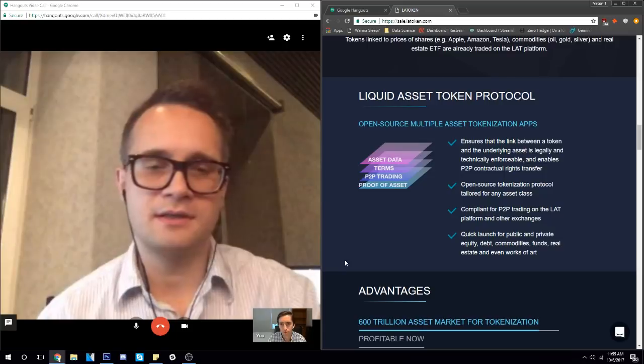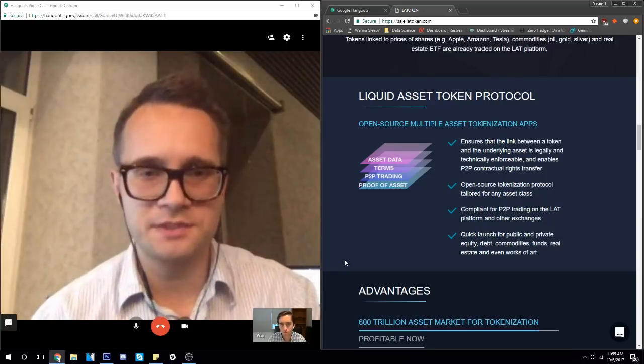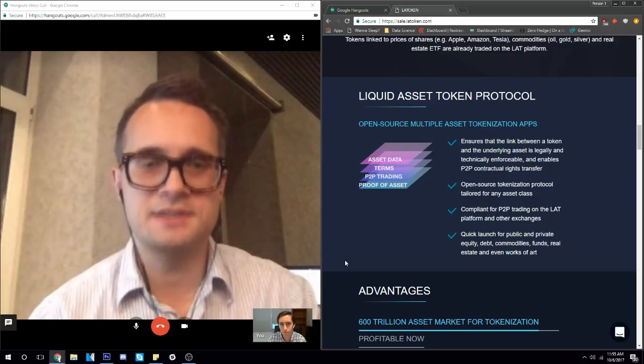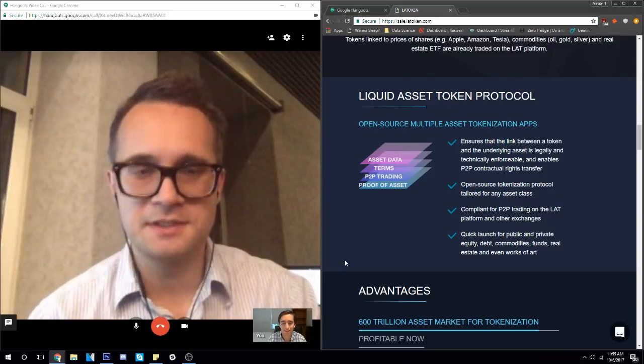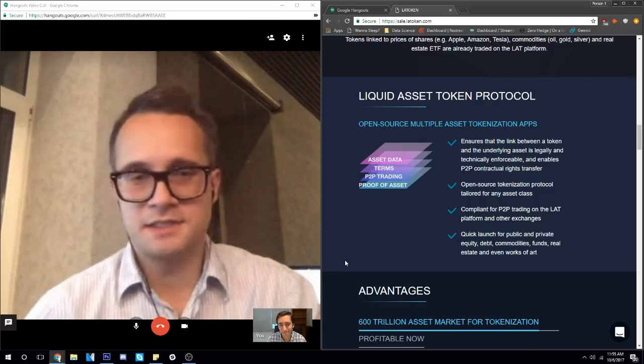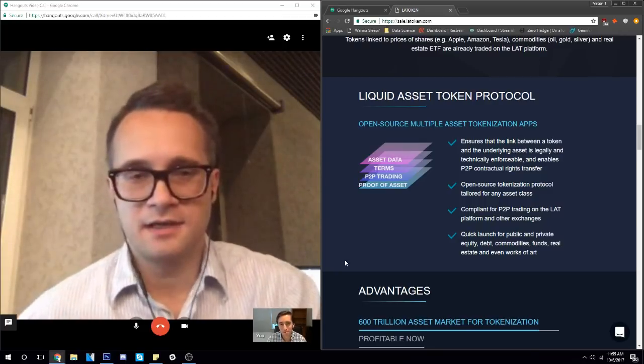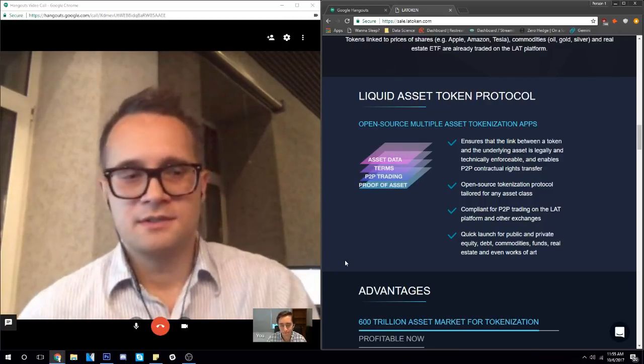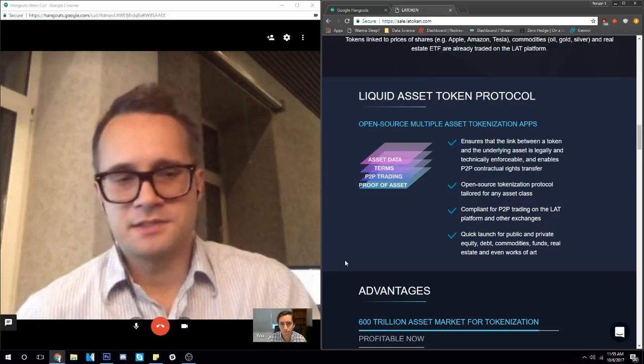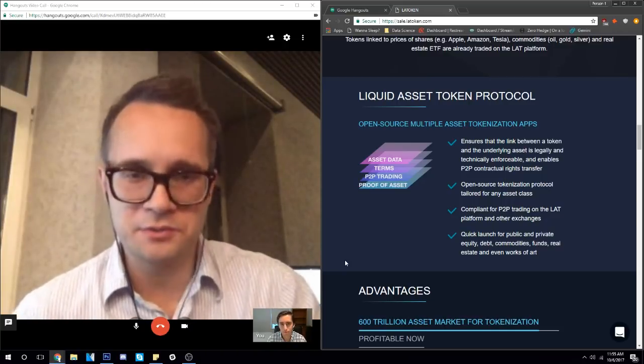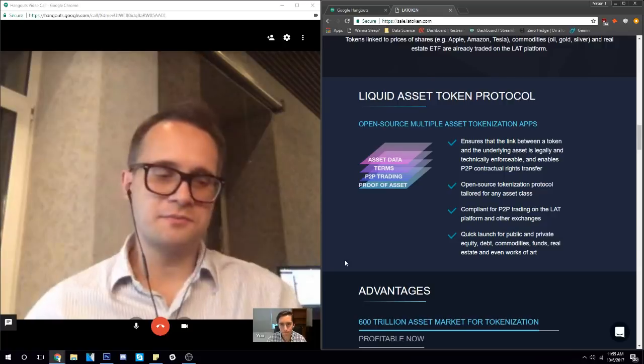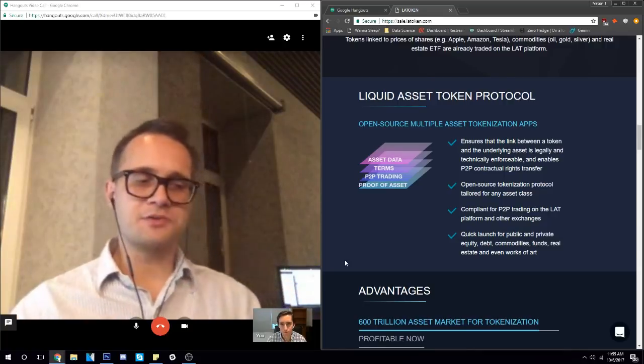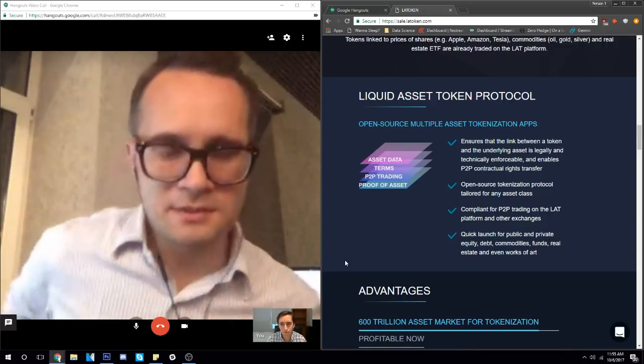When a retail customer in America sees that something is backed, that a token explicitly has a value like future cash flow or some asset, then the American customer thinks that regulators made sure that this is the truth. That's why the SEC has to step in, because retail customers assume this is the truth, and in order to make sure that this is the truth, the regulator should register and double check.